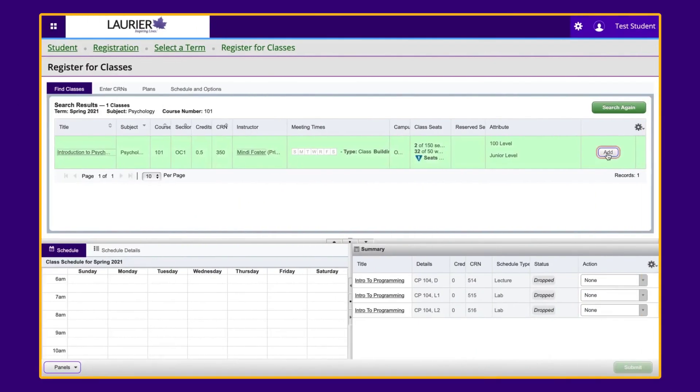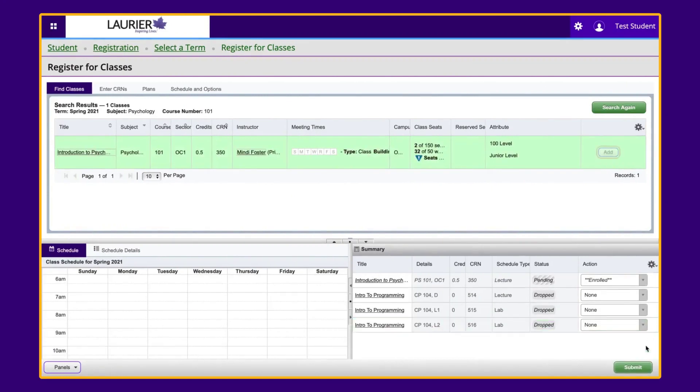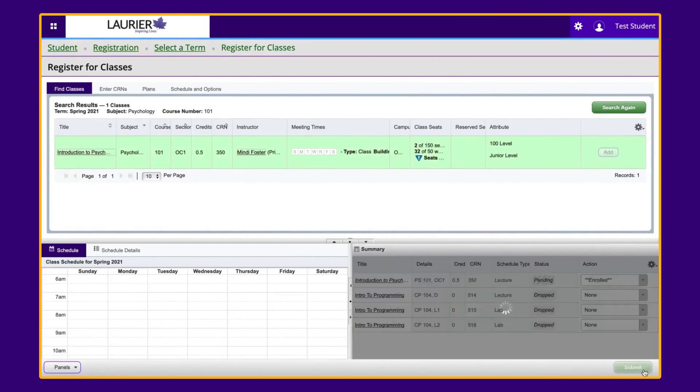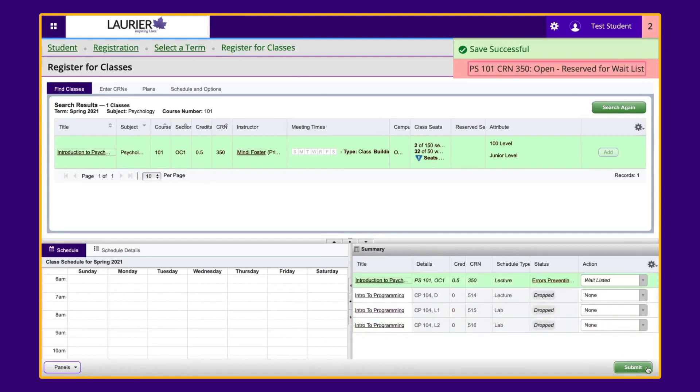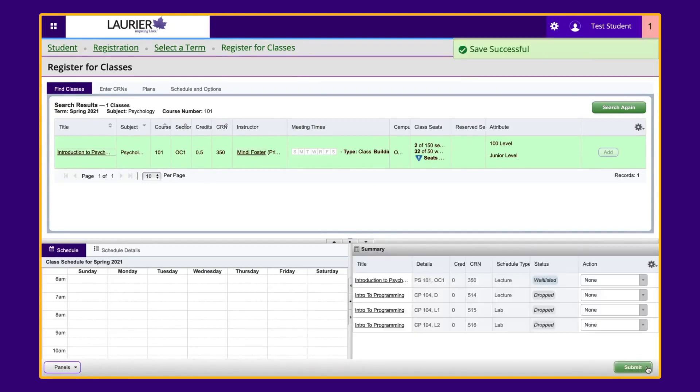Now, to add yourself to a waitlist, click Add and press Submit. This will prompt a registration add error in your course summary to let you know that the course is full and there is an option to add your name to the waitlist. Next, select Waitlisted from the drop-down menu next to the course title and press Submit. You should now see the status of the course as waitlisted instead of pending in your course summary.